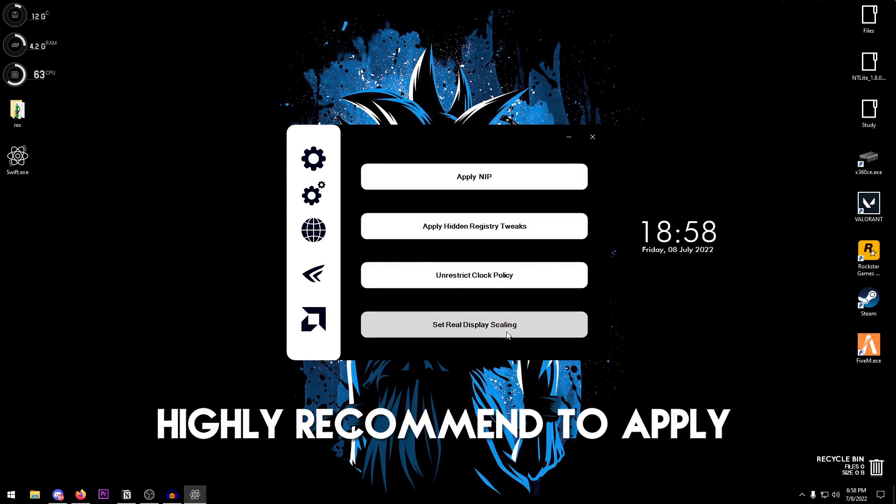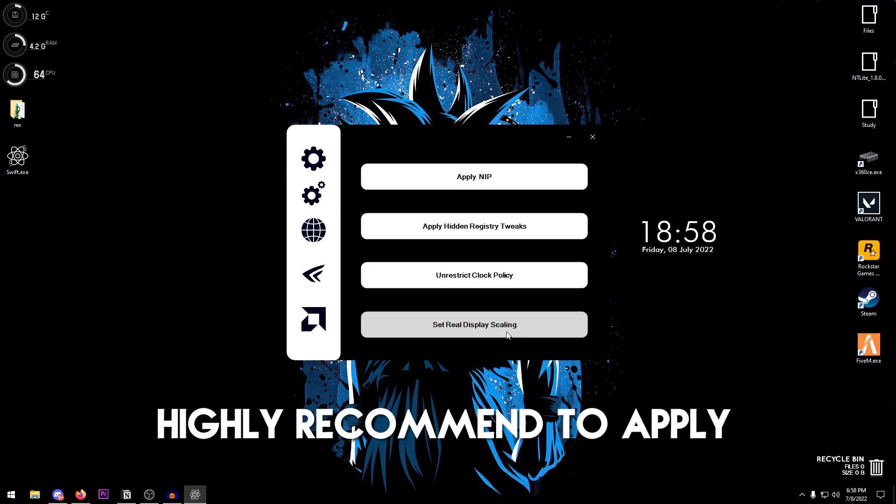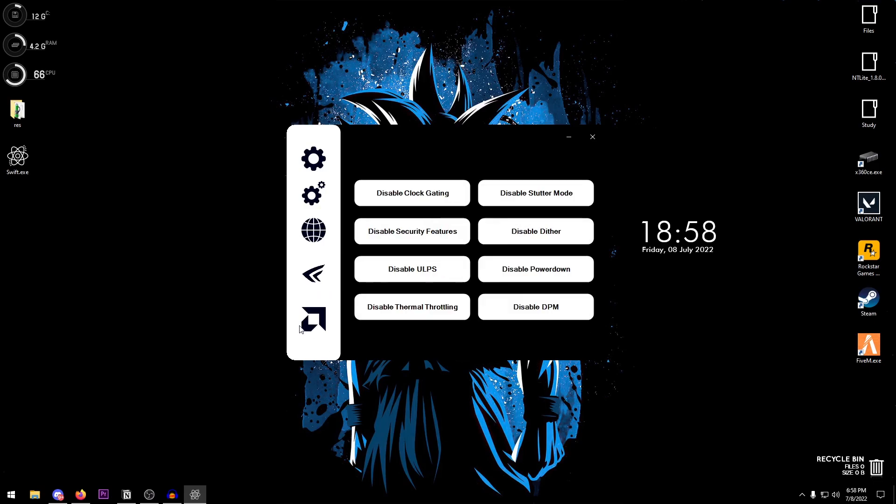These are all of the tweaks that I highly recommend you to go ahead and apply, even if you are not using this particular software. I would still recommend you to apply these tweaks. Then for the AMD settings, basically a lot of these similar things in the NVIDIA section.